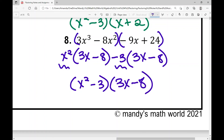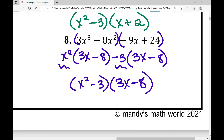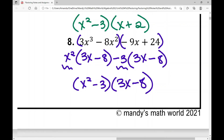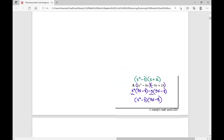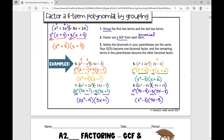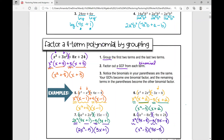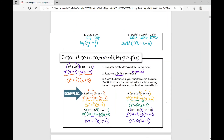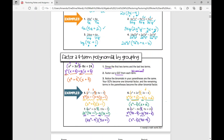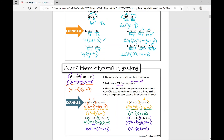And that is how you factor a four-term polynomial using the grouping method. Today we've reviewed how to factor out a GCF and how to factor a four-term polynomial by grouping. I hope this review was helpful — good luck.